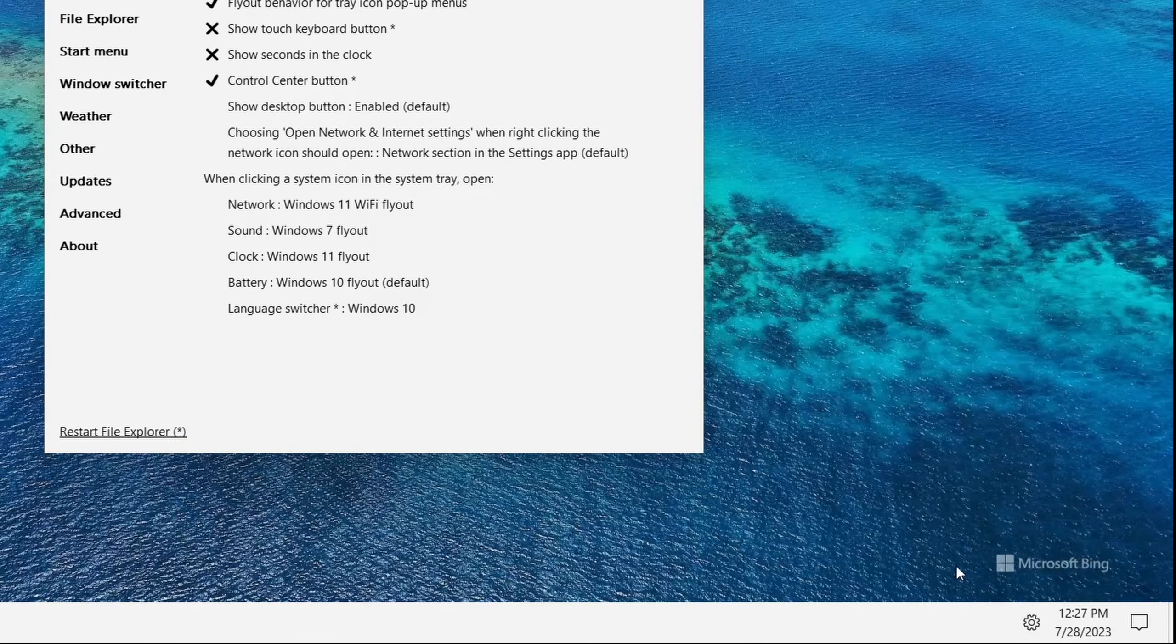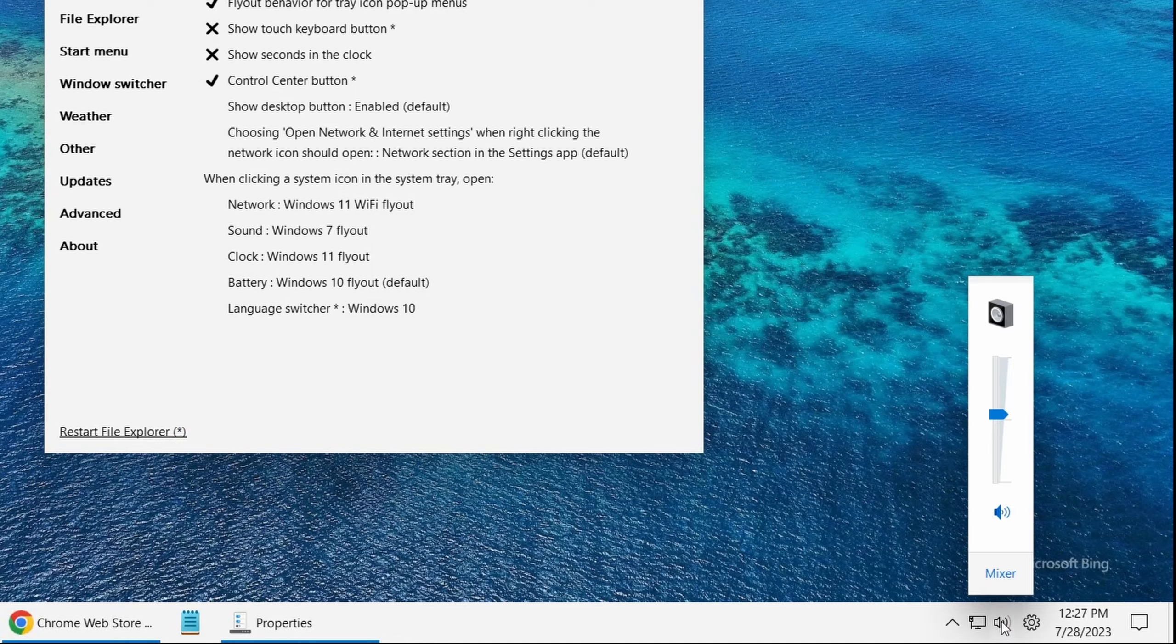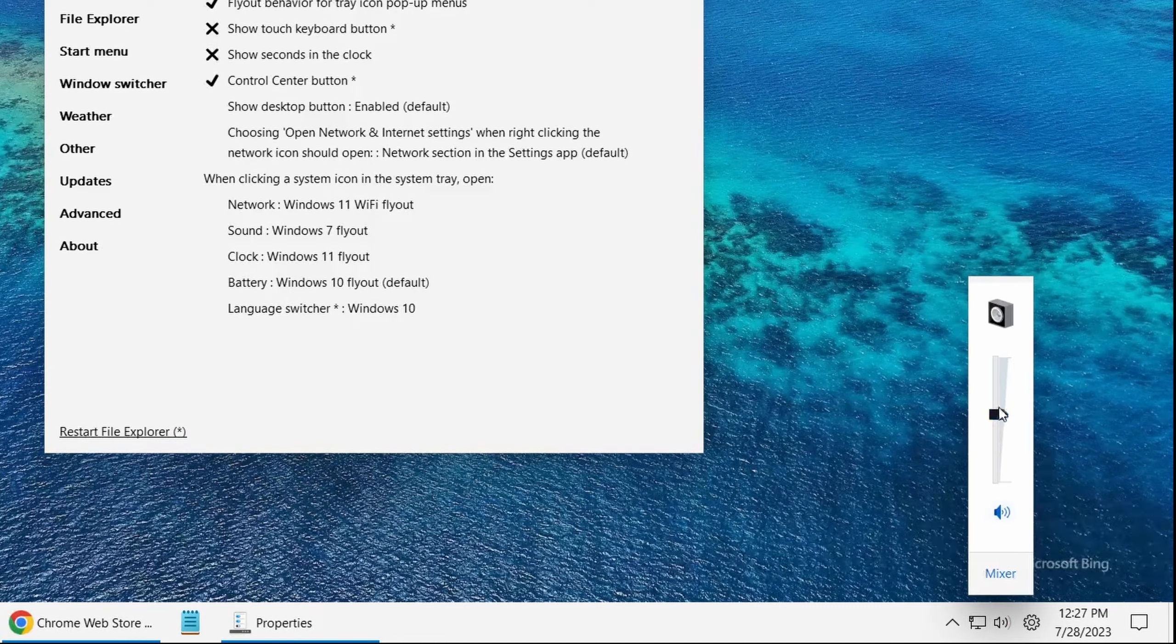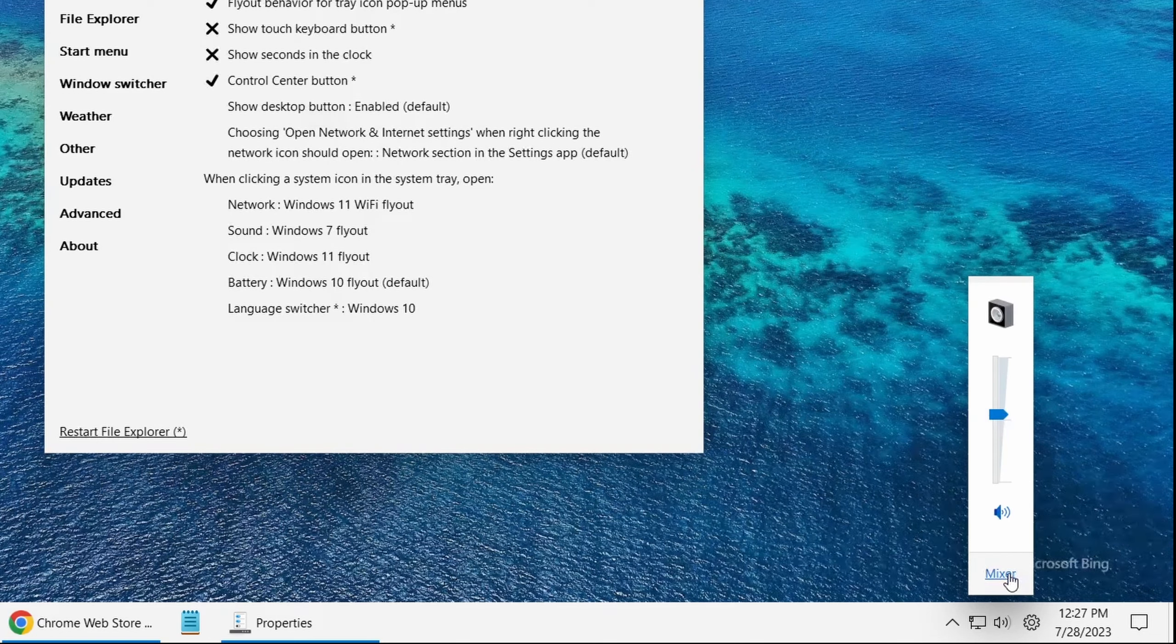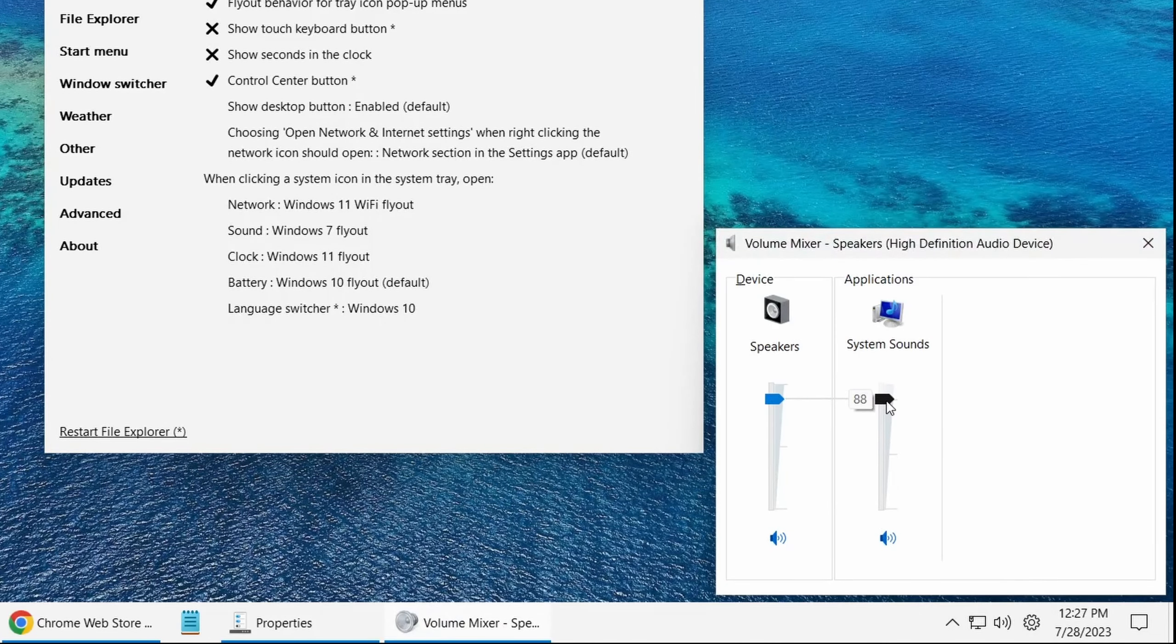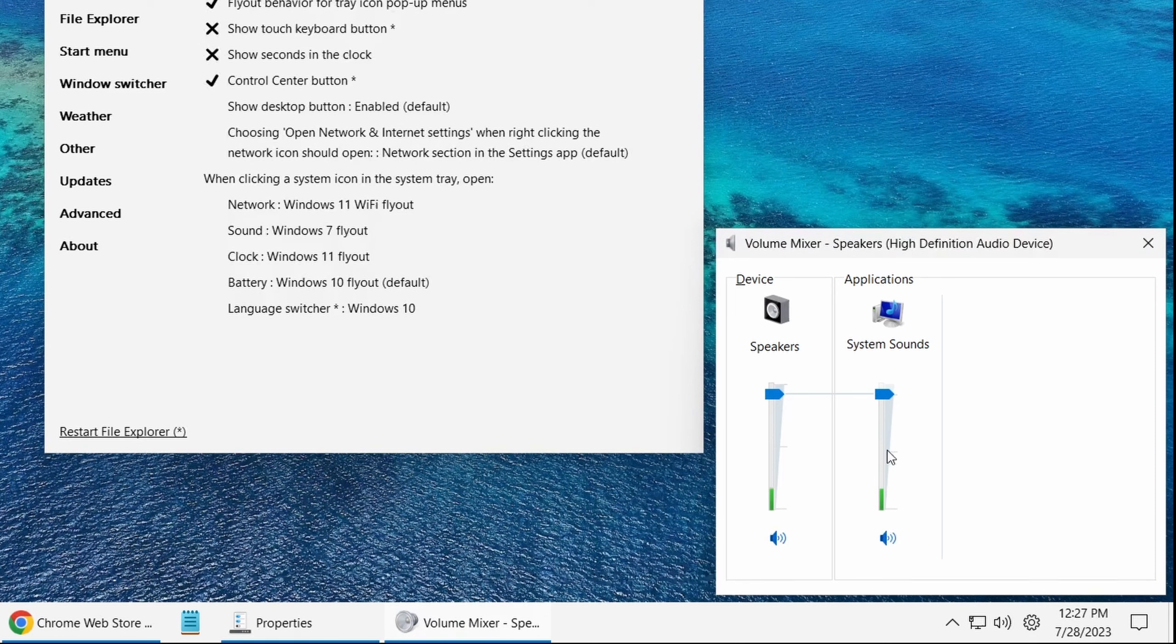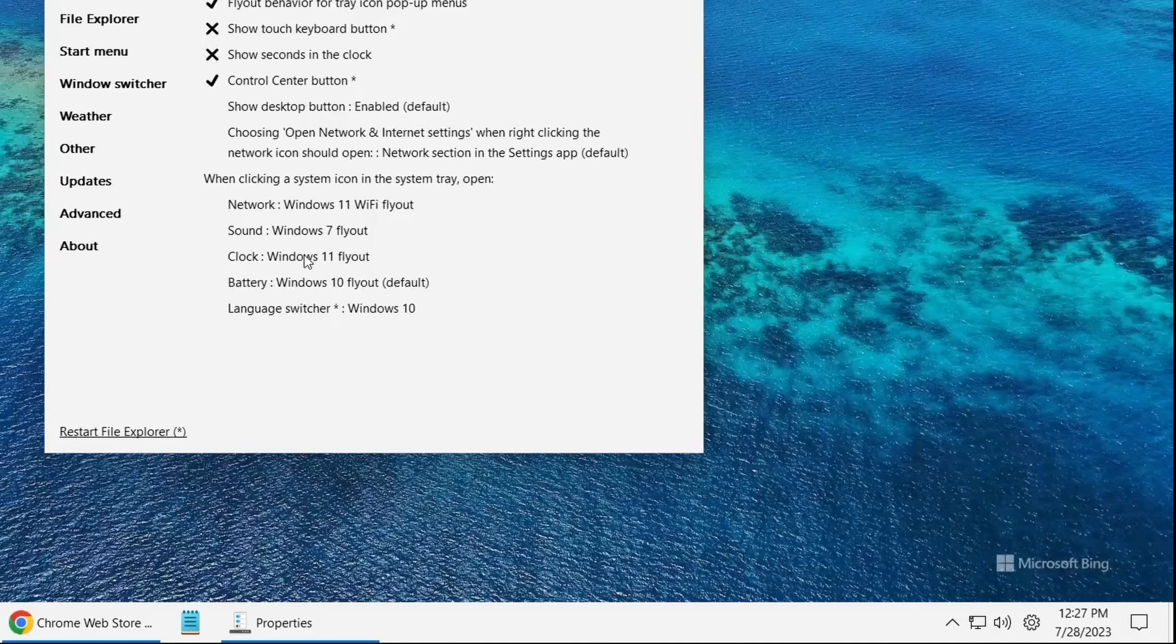Now you could see we have our Windows 7 style and it is more useful because we have the mixer over here and we could control each component individually and that's really useful.